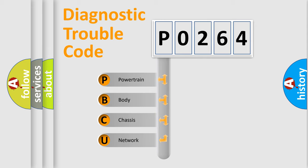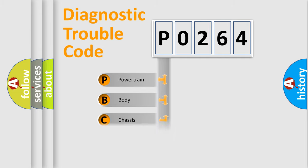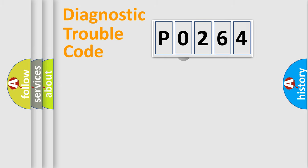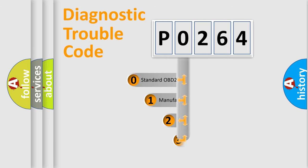We divide the electric system of automobile into four basic units: Powertrain, Body, Chassis, and Network. This distribution is defined in the first character code.